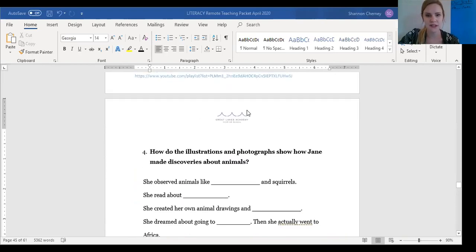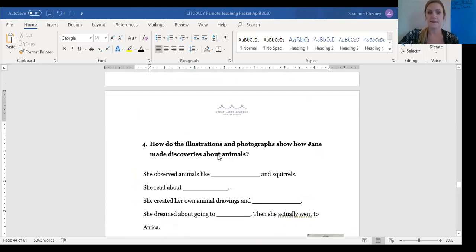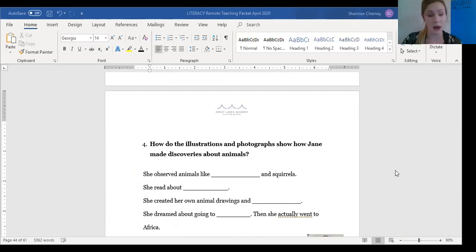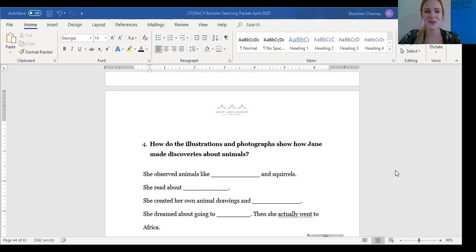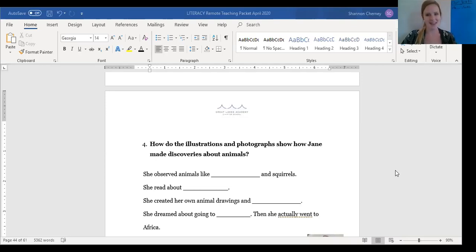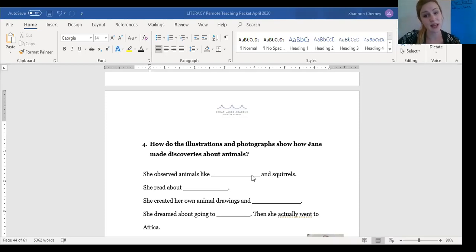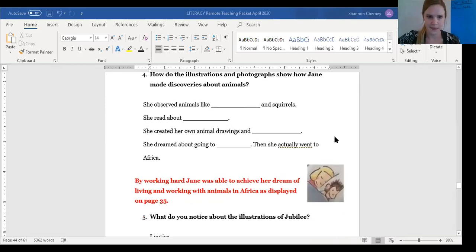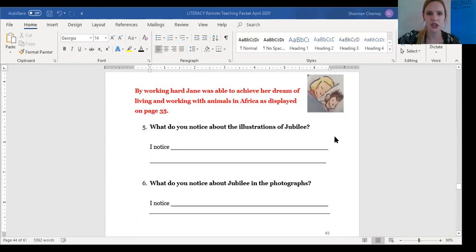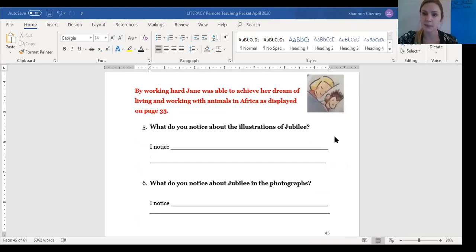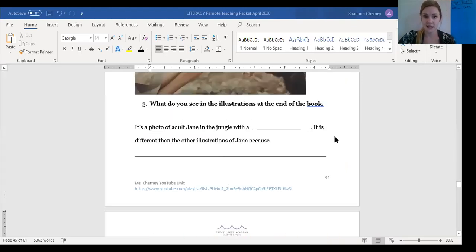So then my next question is, how do the illustrations and photographs show how Jane made discoveries about animals? These are some fill-in-the-blank questions that I would like you to say aloud if you do not have the printed packet and to fill-in-the-blank with by writing down the best answer with a pencil. So pause the video here and fill-in-the-blank with these words. Nice job. That took a lot of endurance because you had to read all of these yourself. So I'm sending you energy through the computer. Okay, by working hard, Jane was able to achieve her dream of living and working with animals in Africa as displayed on page 35. That's this right here.